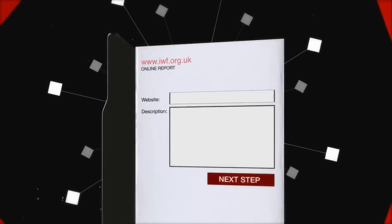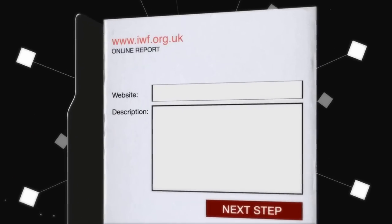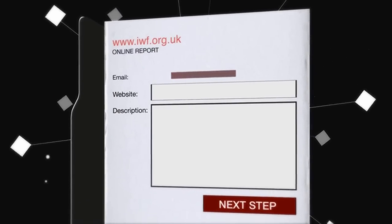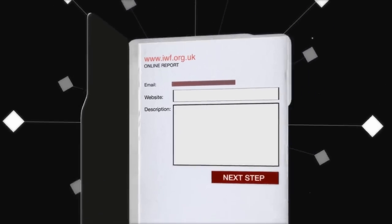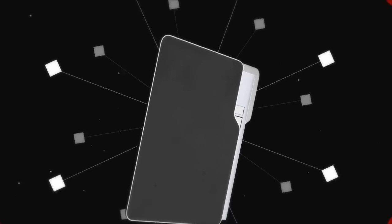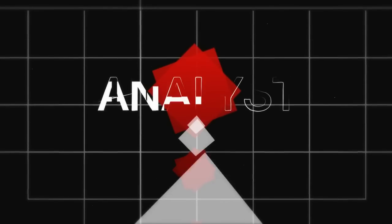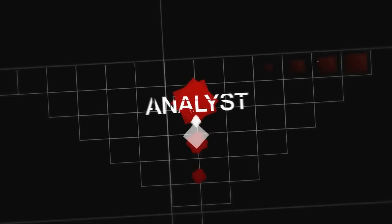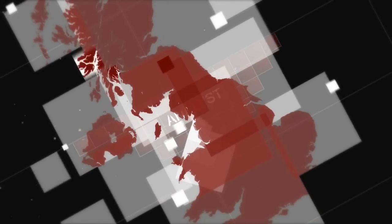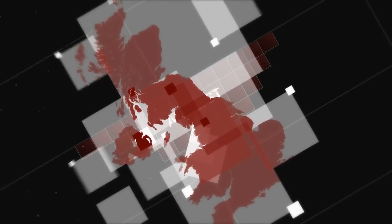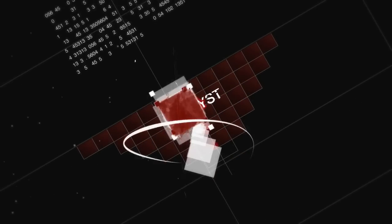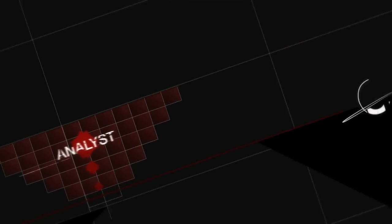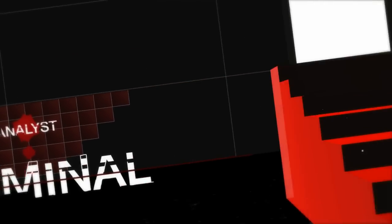Your report will be treated confidentially, but you can choose to leave your details if you'd like to know the outcome of your report. Our highly trained analysts will assess the images and videos you report against UK law. And if we find it to be potentially criminal, we will take steps to ensure it is removed.